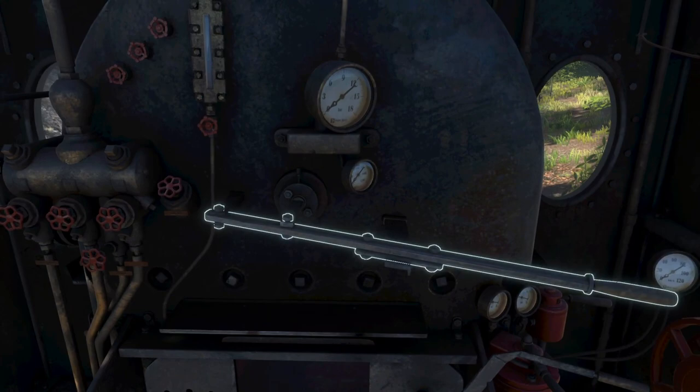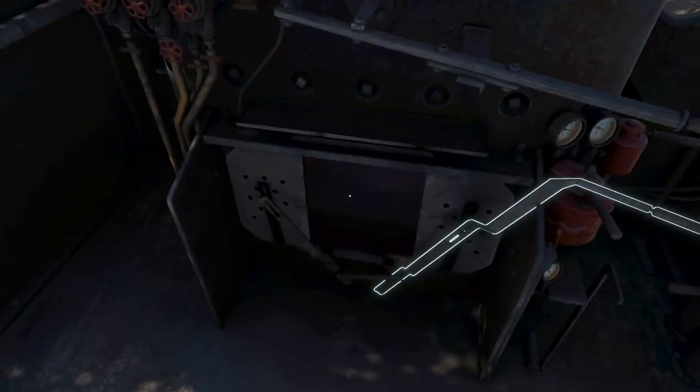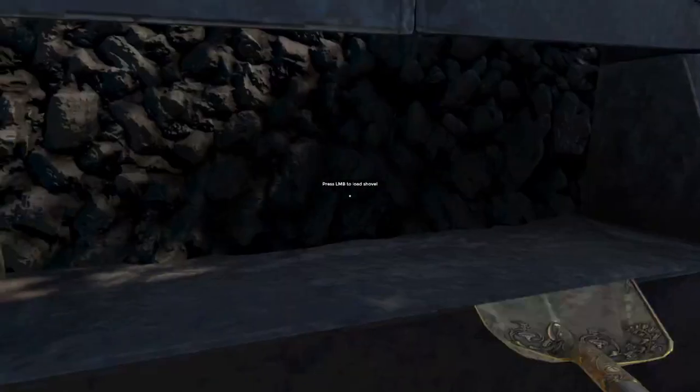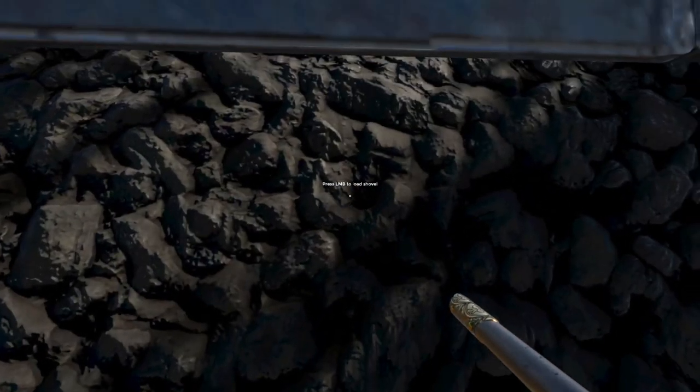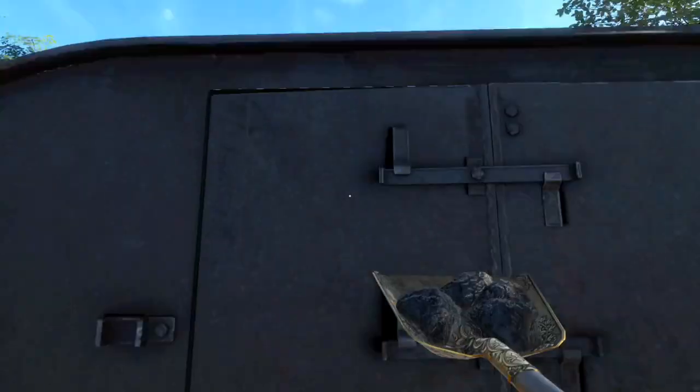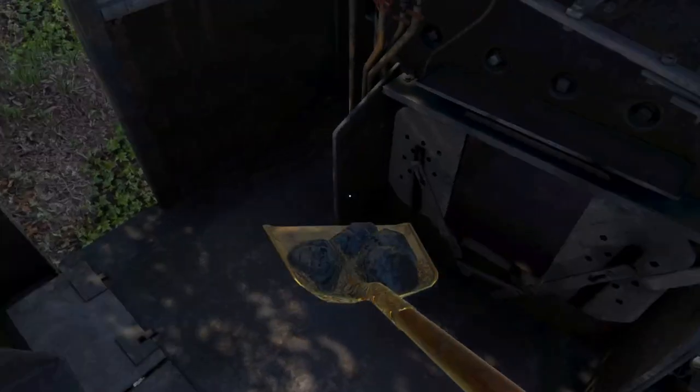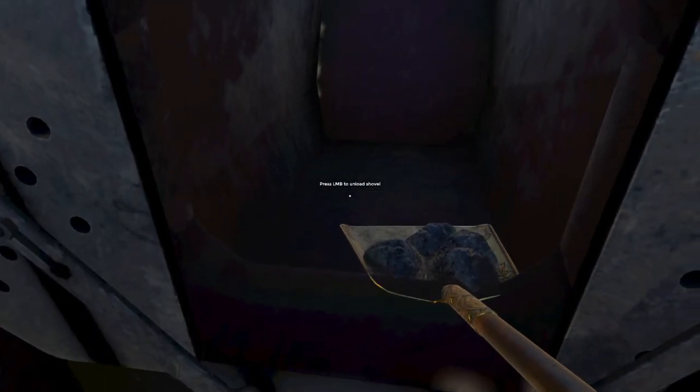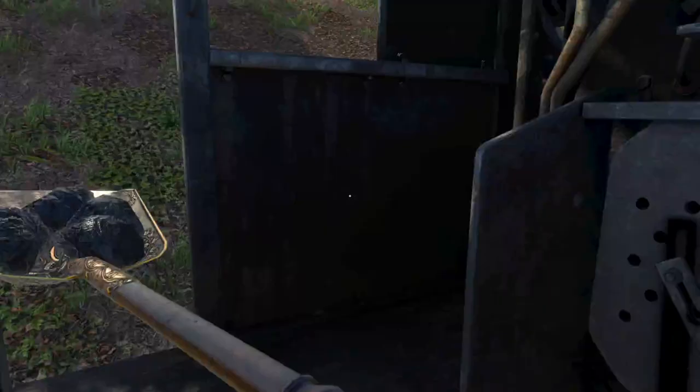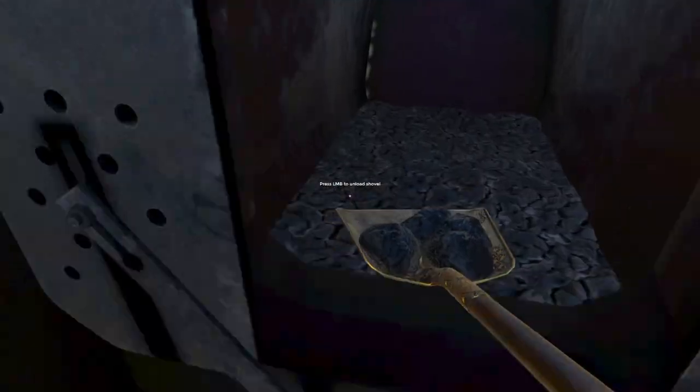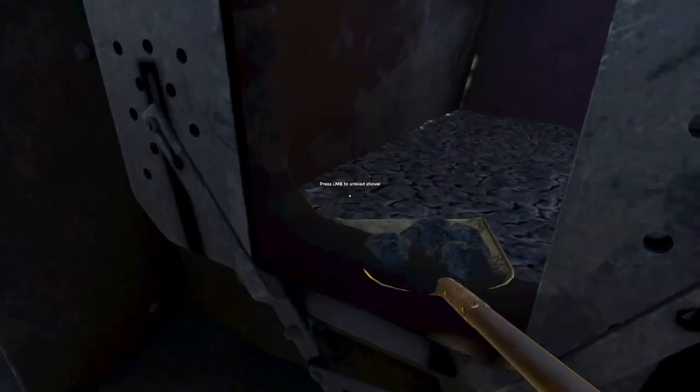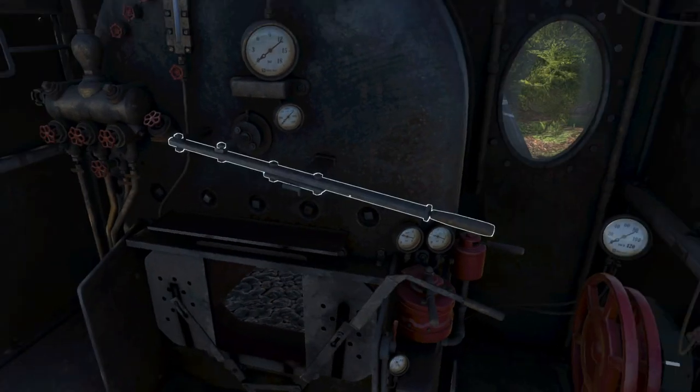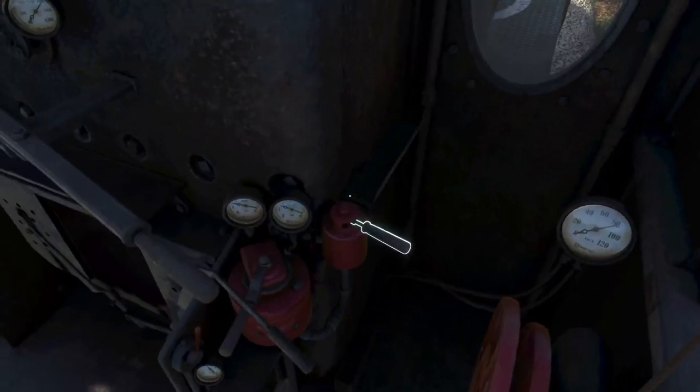Now you're going to have to watch this gauge. It's important. Next, you're going to want to take out your shovel. Click the left mouse button to shovel coal onto your shovel, then go over to the firebox with the open door and press your left mouse button to unload the shovel into it.